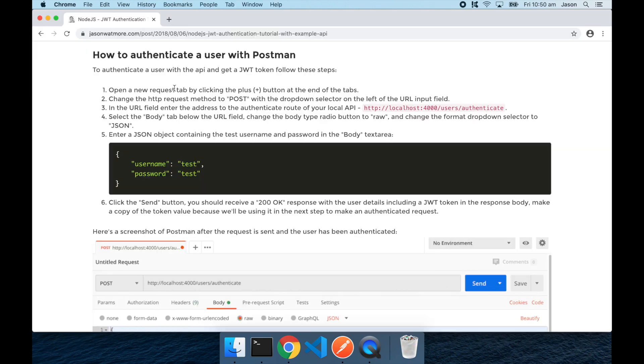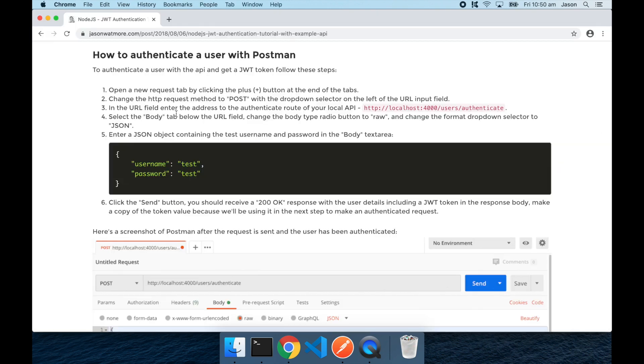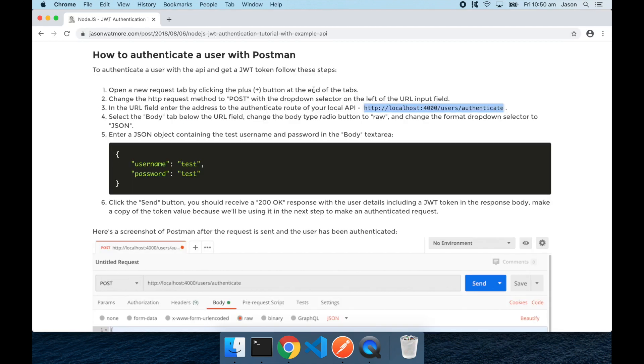Changing it to a post request and setting the URL to the authenticate route, and setting the body to raw, and then setting it to the JSON type.